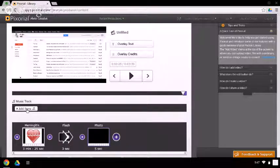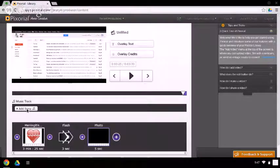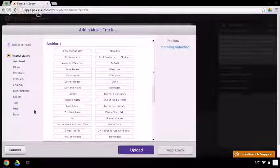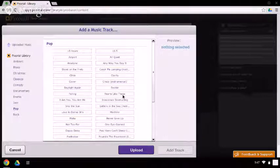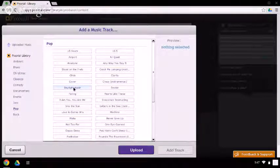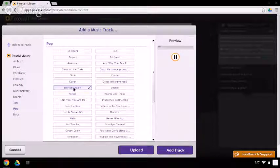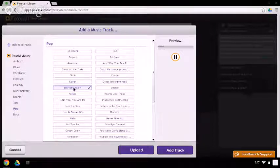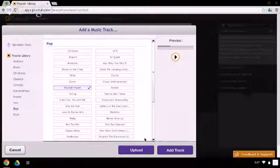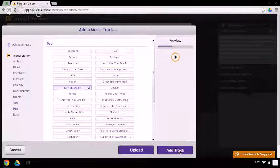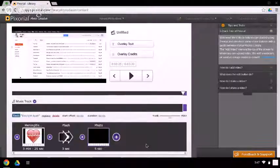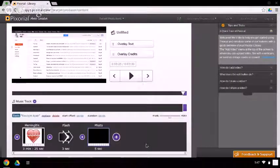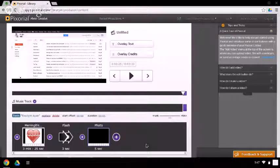Music, I can, Pixorial has its own library of music that I can add in. You can sample them. That's the one that I want. I'm going to add that track. You can also see that I could have uploaded music and put that into my library as well.